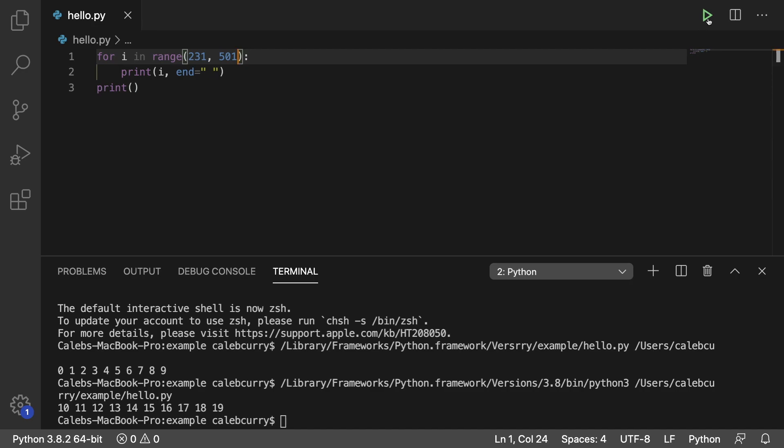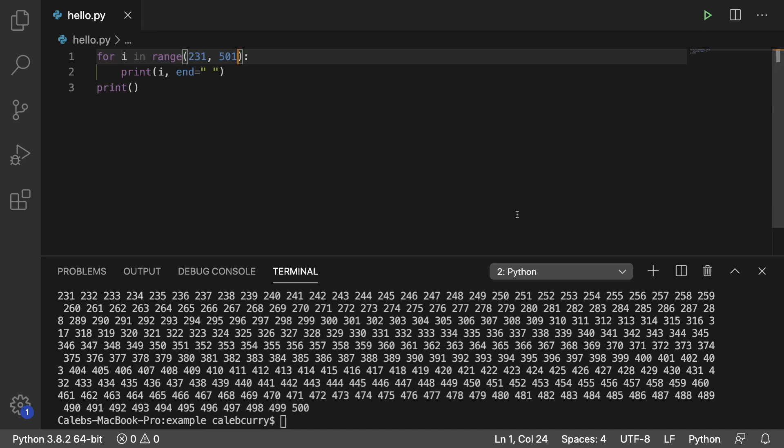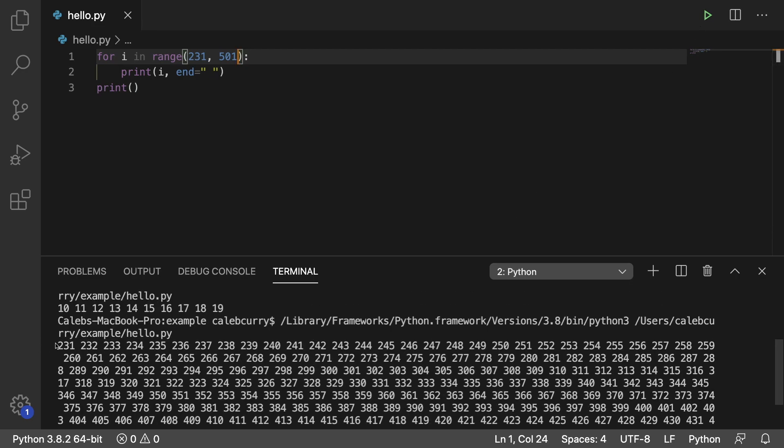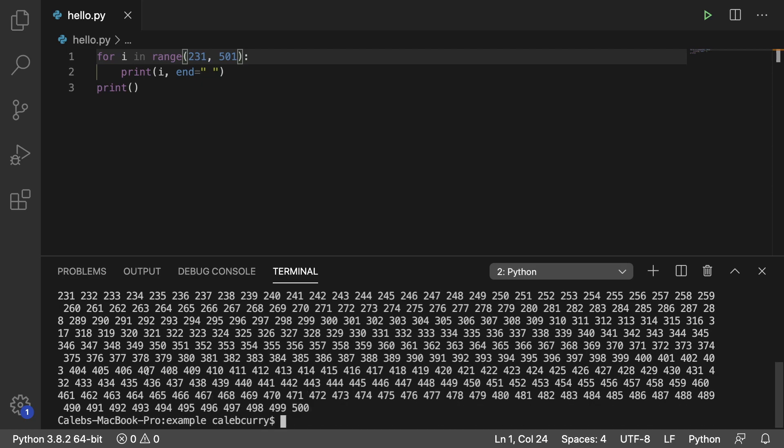Running this now it's probably going to look a little bit funny but it does the trick. So we start at 231. That's included and it ends at 500.